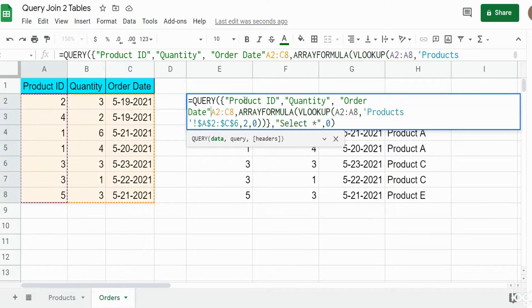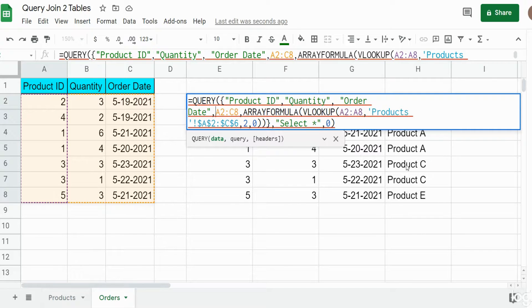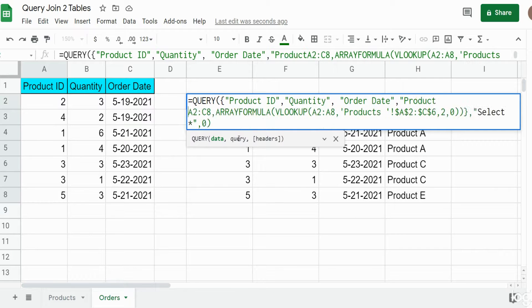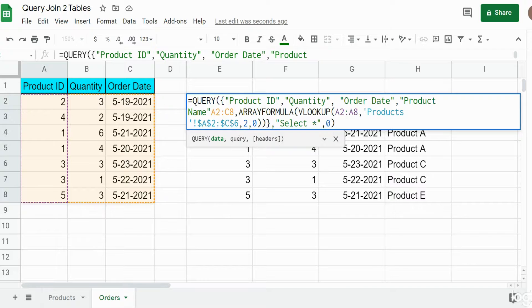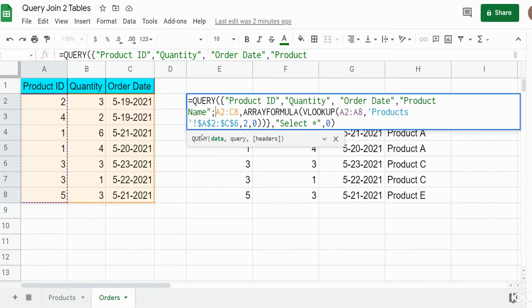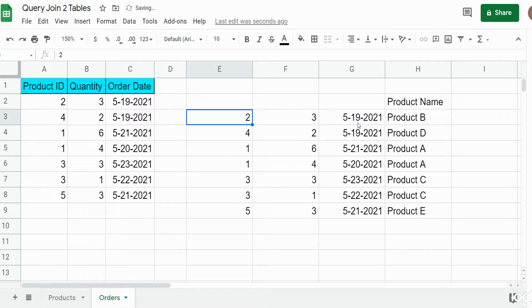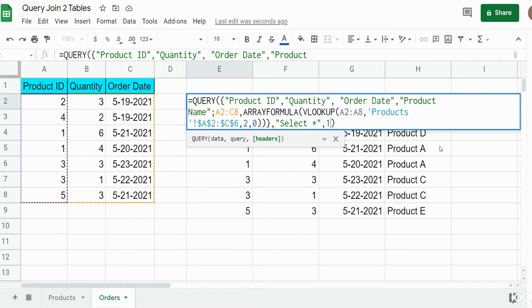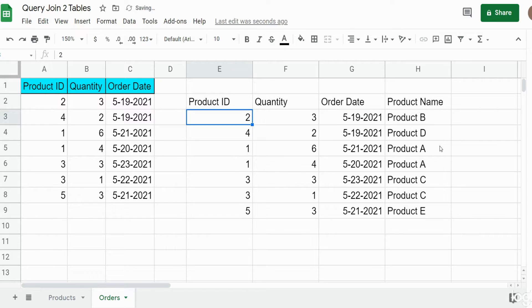...order date, and finally our fourth column output — product name. After the final header, rather than a comma we need a semicolon, because a semicolon separates rows, so these headers appear on top. I hit Enter — and I need to change the last argument from zero to one for the header count. Now you can see it correctly produces our headers.